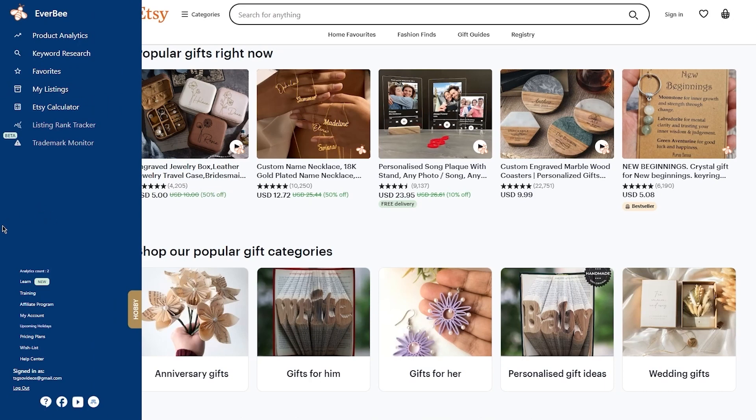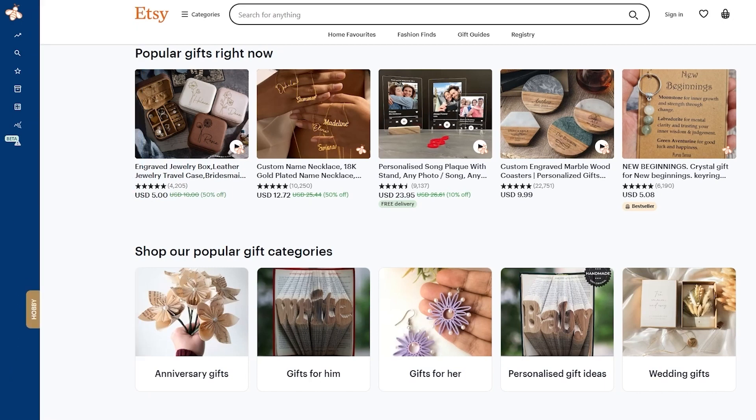What it does is it basically acts as your peer on Etsy. It helps you get a lot of details and data on Etsy related to all the products, and those could even be your products. In short words, Everbee is a Chrome extension that can be very handy for sellers on the Etsy platform.